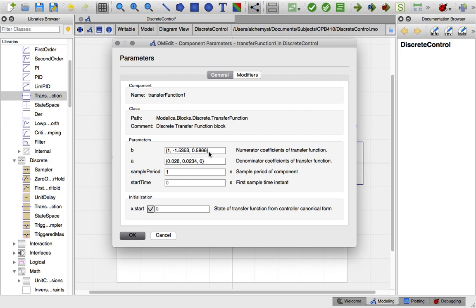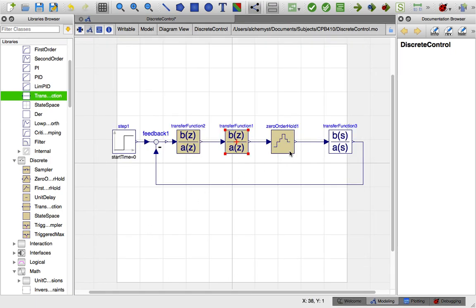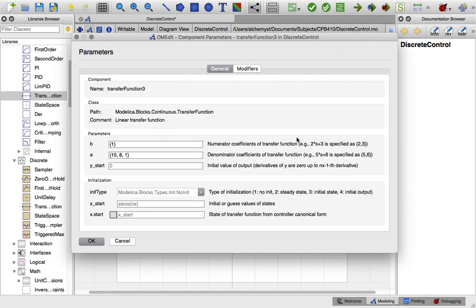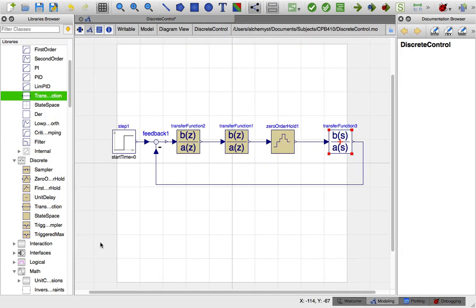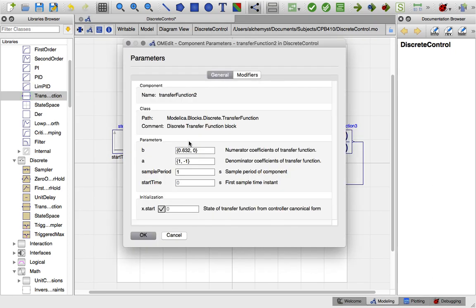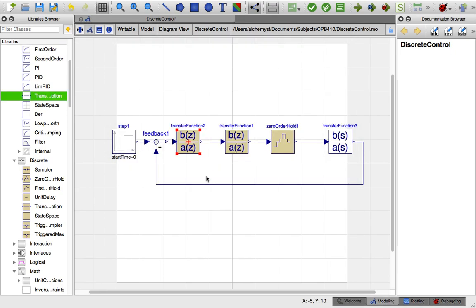The rest is very standard. If you already know how to do OpenModelica simulations, I've got the transfer function typed in normally, a normal feedback loop, and a normal step. It is useful to specify the sample time in these discrete blocks — I've gone through and specified the same sample time in each element.